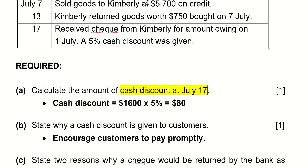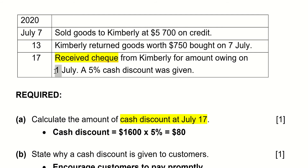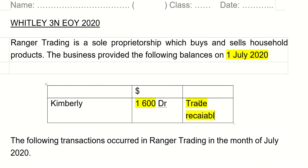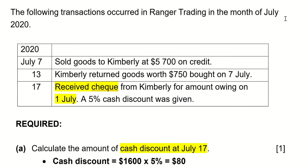So if we read what's happening on July 17th, you see here that the business received a check from Kimberly for the amount that is owing on the first of July. What is the amount owing on the first of July? The business provided the following balances on first of July — Kimberly owes $1,600. How do I know it's owing? Because of this debit here. When it is a debit, it tells me this is a trade receivable. Trade receivables are assets, and assets have debit balances. On the other hand, trade payables are liabilities and they have credit balances.